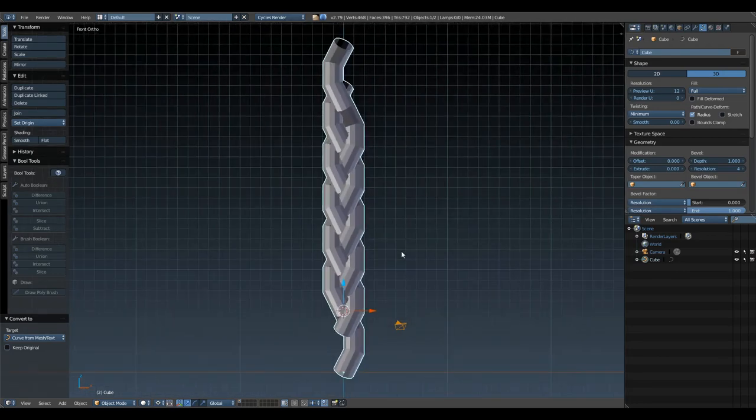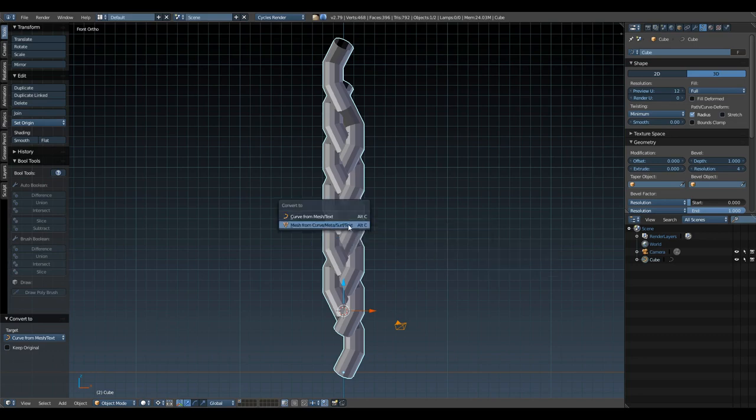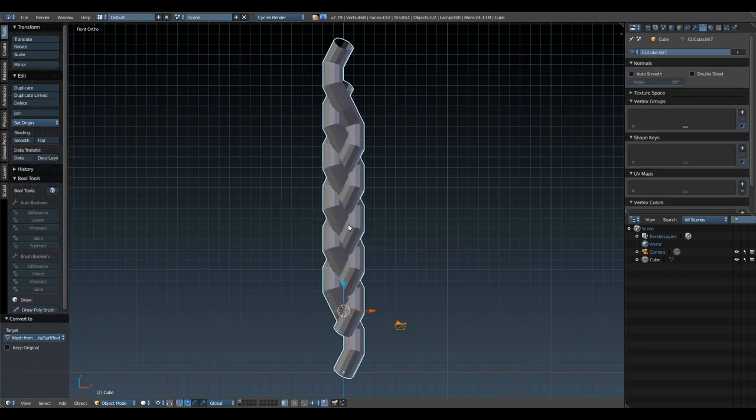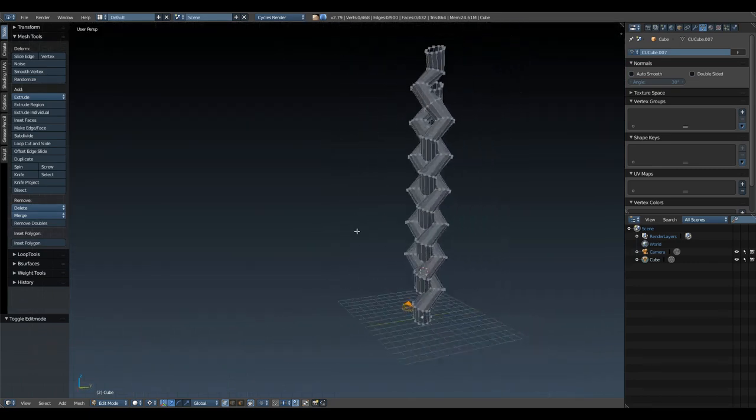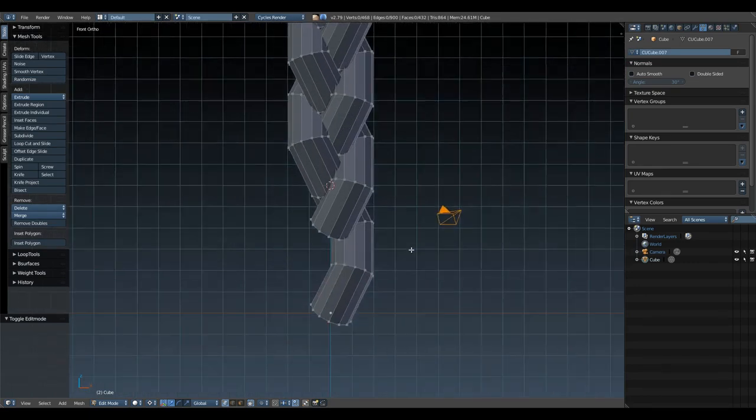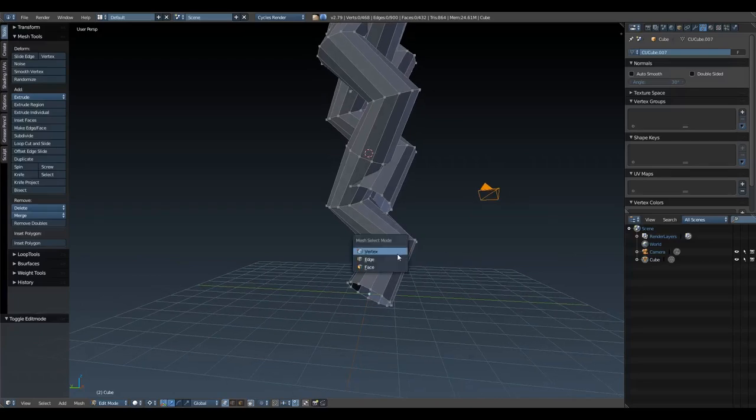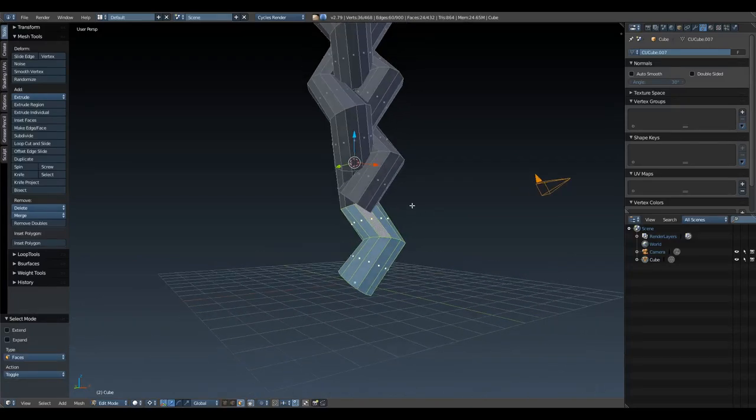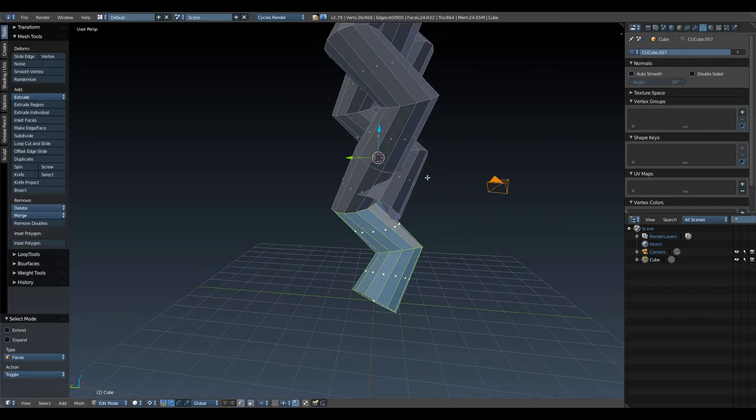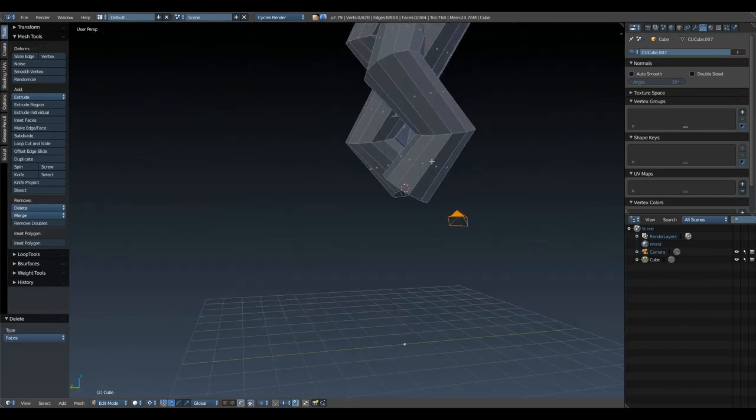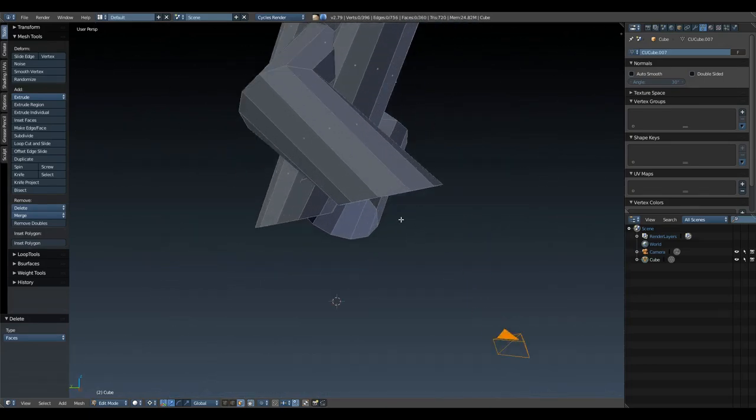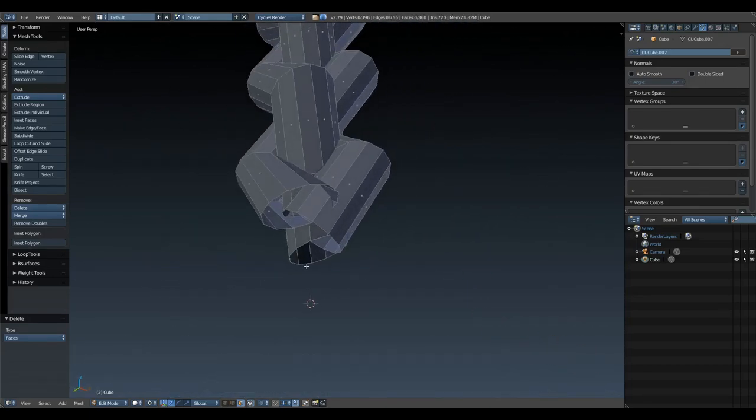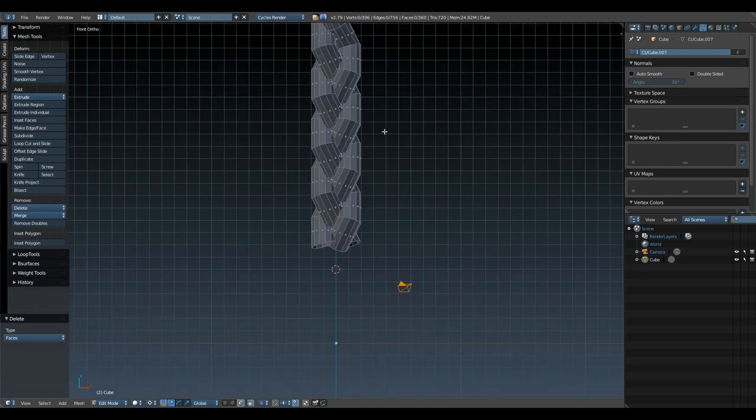With that done, go under your properties menu and select object data. Right here under fill, select full. Then down here under the geometry tab, under bevel, hit 1.1 under this first option, and then under resolution, hit four. So you can see we've got the makings of a braid so far.